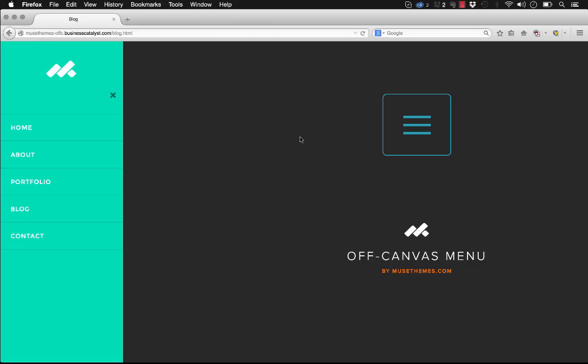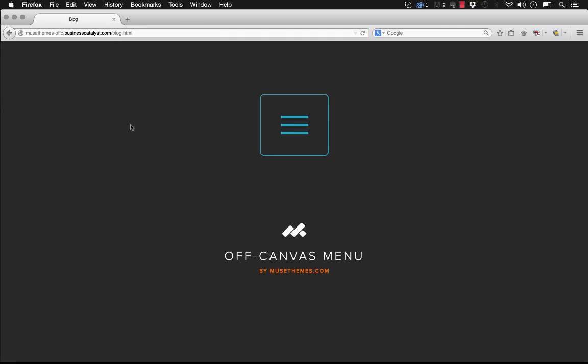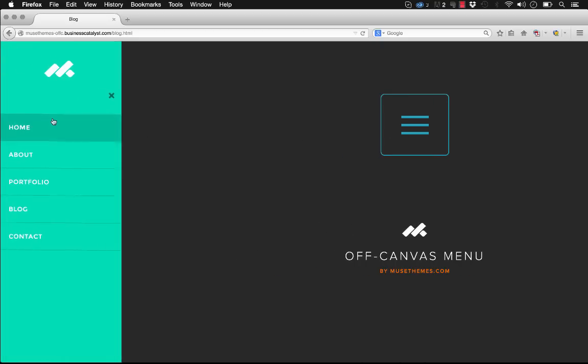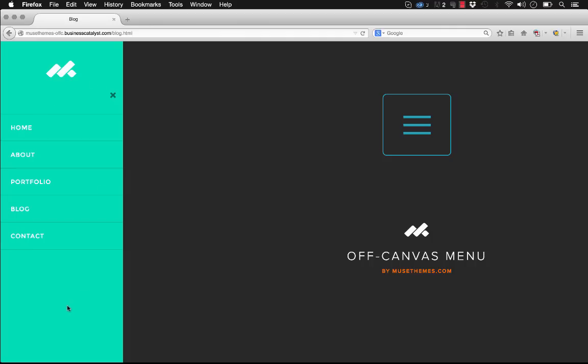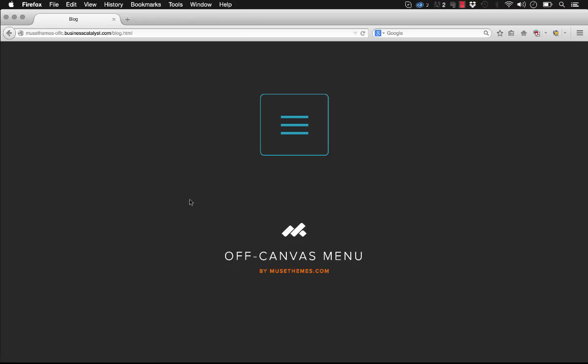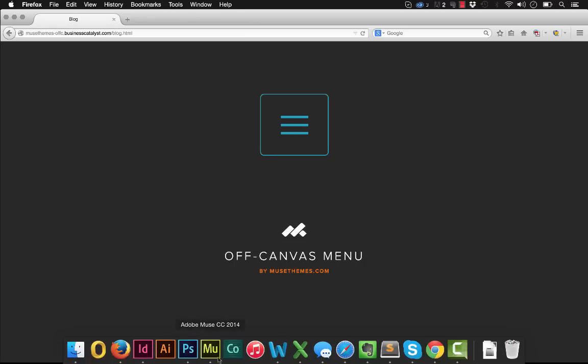This is a really common term in web design today. The menu has a little close button here and you can include up to eight links on the menu. You can also include a custom logo as well as a title and of course it's completely customizable in terms of fonts and colors and alignment. So let's jump into Muse and I'll show you how to build this menu.